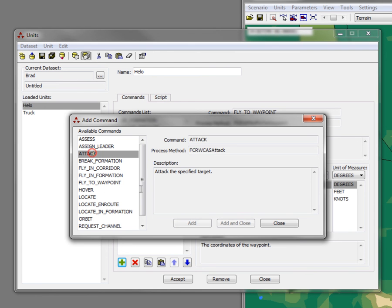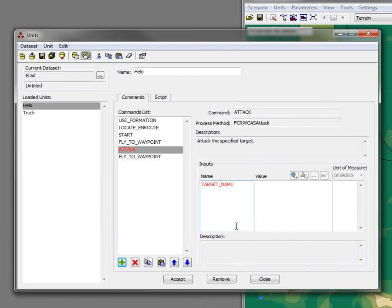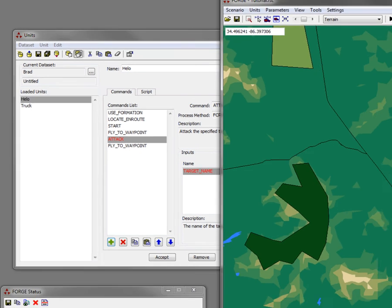And I'm going to pick the attack command. So instead of instructing the pilot to search for targets itself, I'm going to tell it to attack a specific target. And this particular command needs the name of the target, and I'm going to pick that target from the screen.